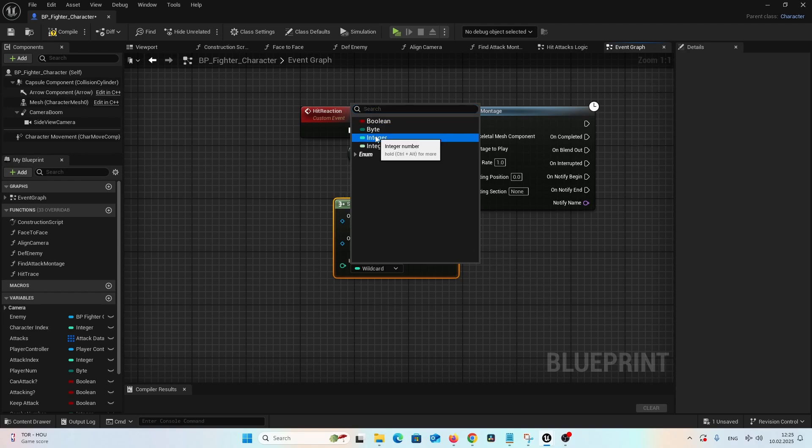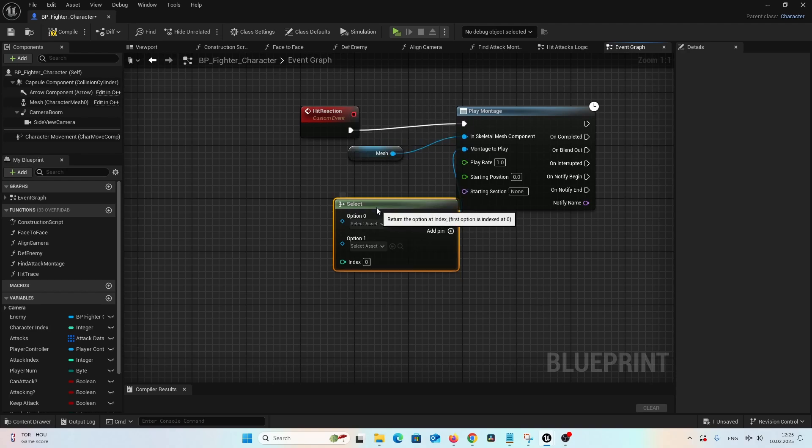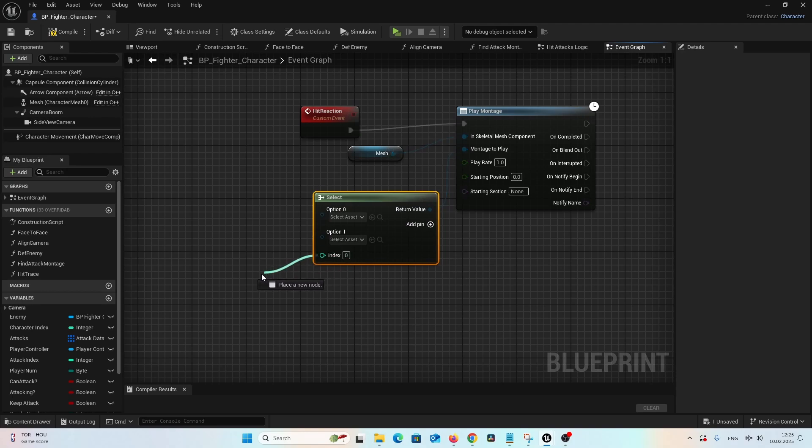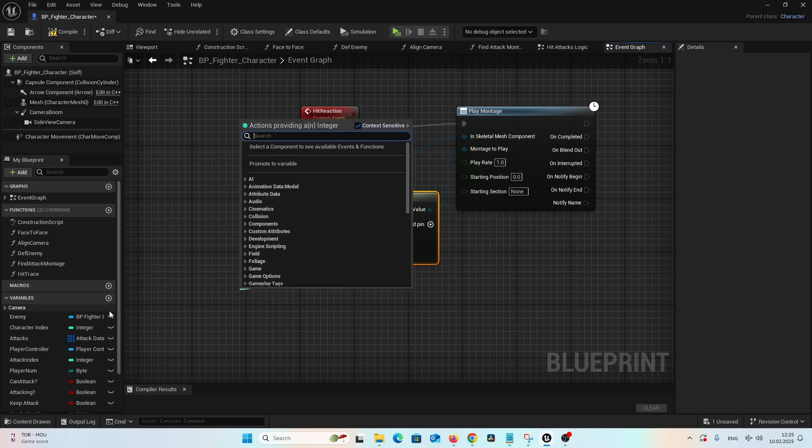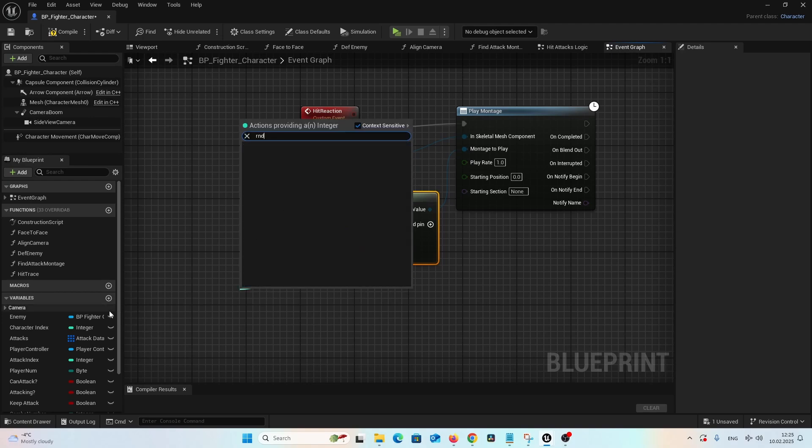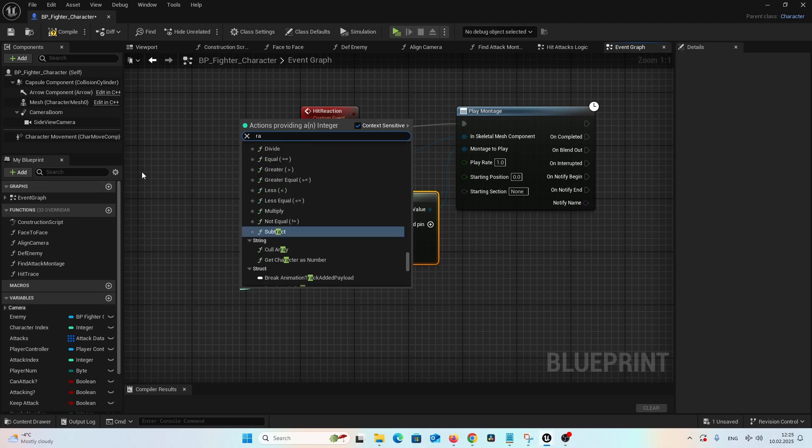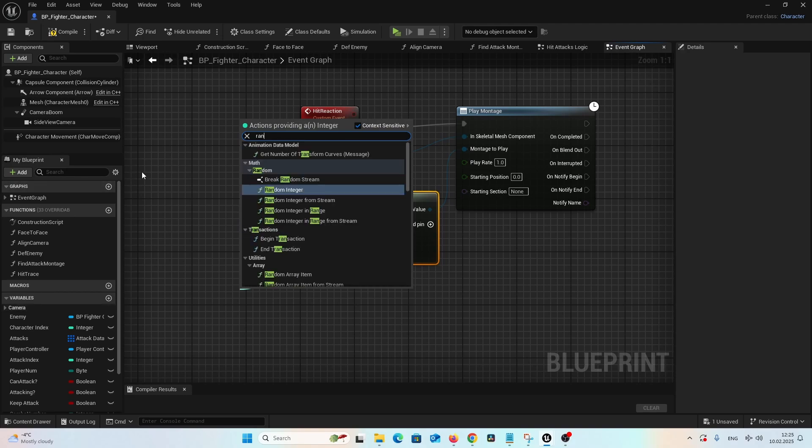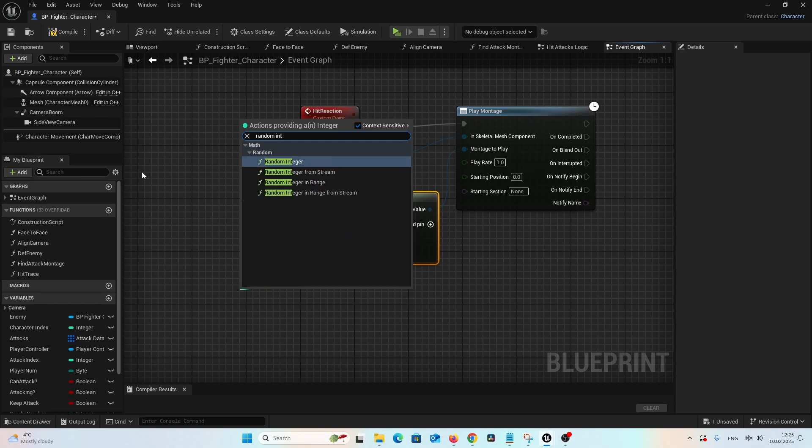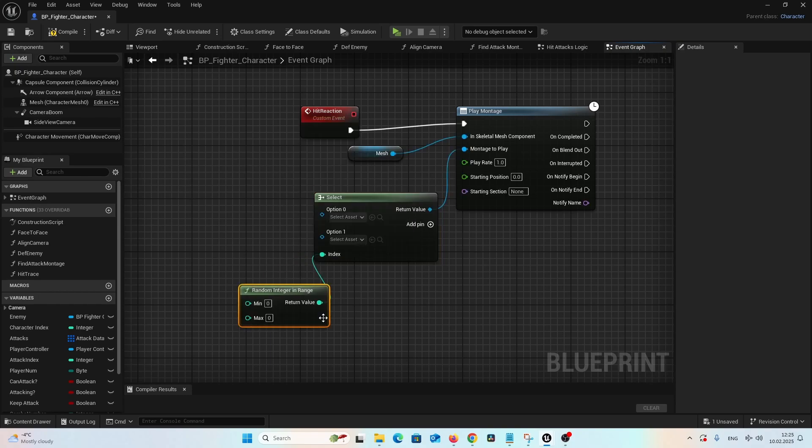And let's select an integer as the input index and drag a connection from here. And add random integer in the range, alright?